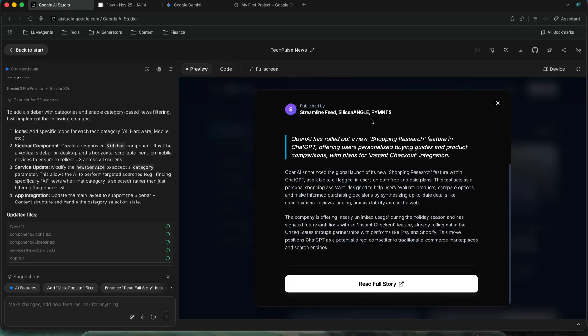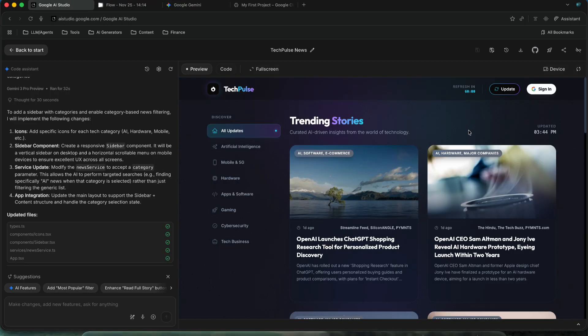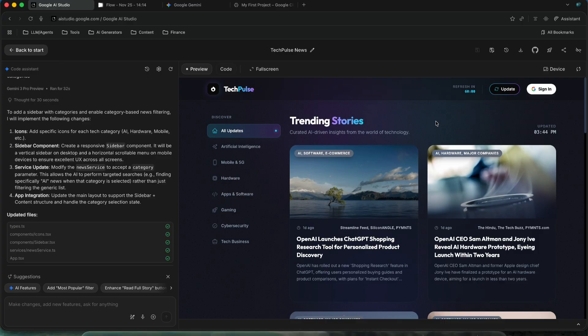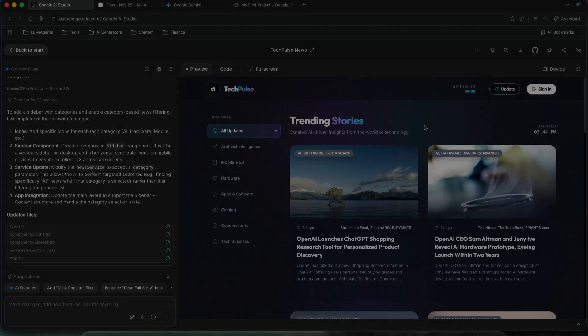Anyway, this shows how easily we can have applications built without writing any code. This app is currently unfinished, it could be developed in a thousand ways, but I just created it to show you. If you are interested in this topic, let me know in the comments and I will record a video where I build an application from scratch to finish.